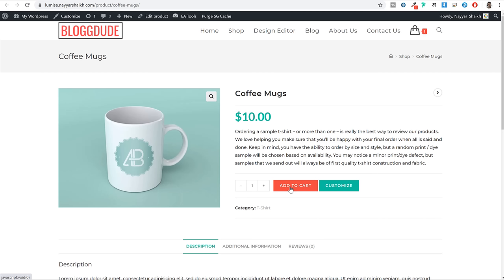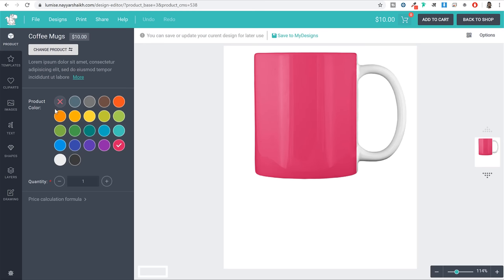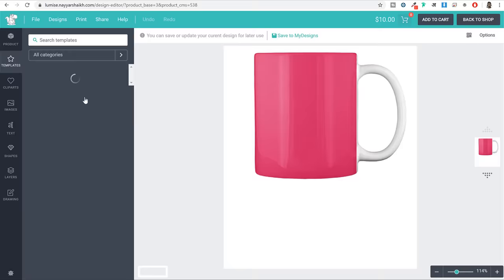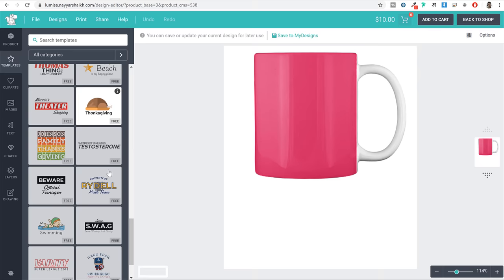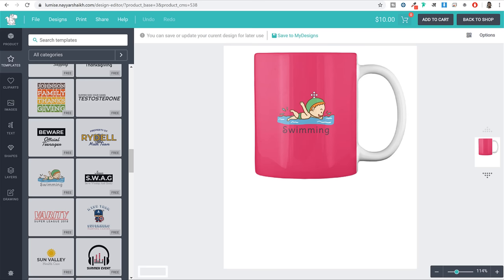When you click customize, you will see the customization page. First of all, if you want to change the color of this mug, you can do it very easily. And after that if you want to add any images, templates or cliparts, you can select the templates option from the left hand side. There are thousands of pre-made templates available here. For example if I want to use this template, I can simply click on it and it will be available on the mug. This is an SVG so you can control a lot of things.